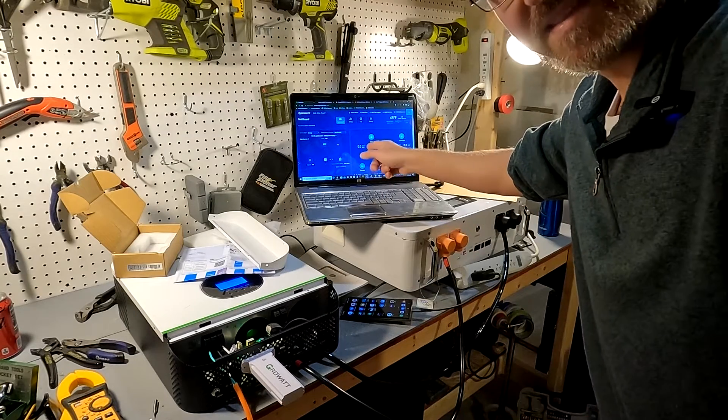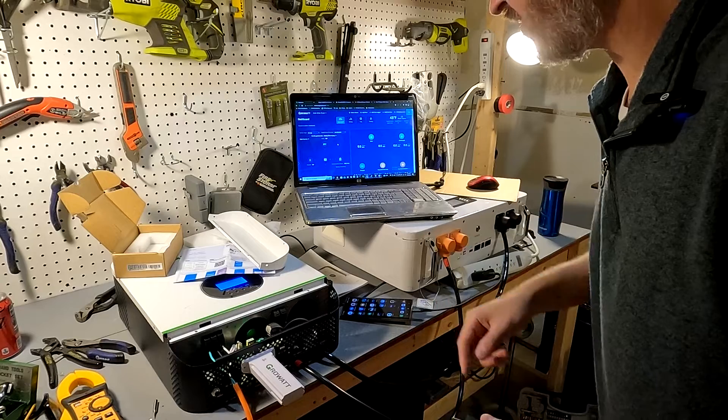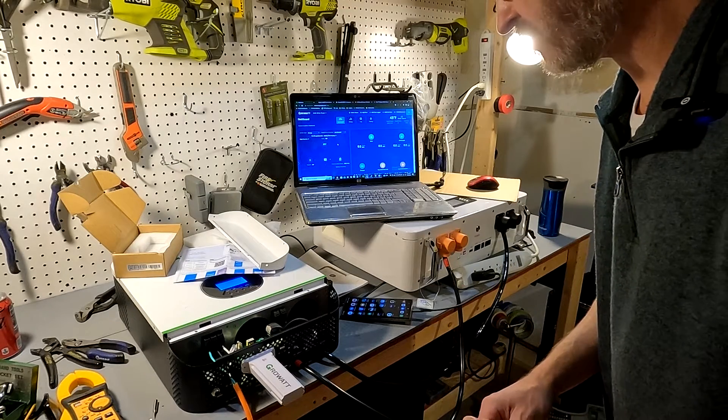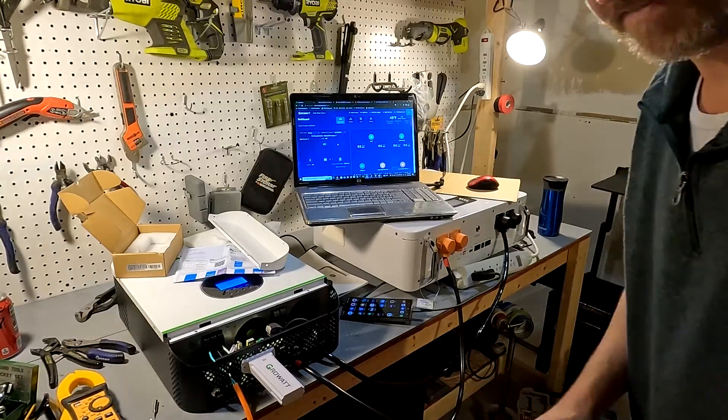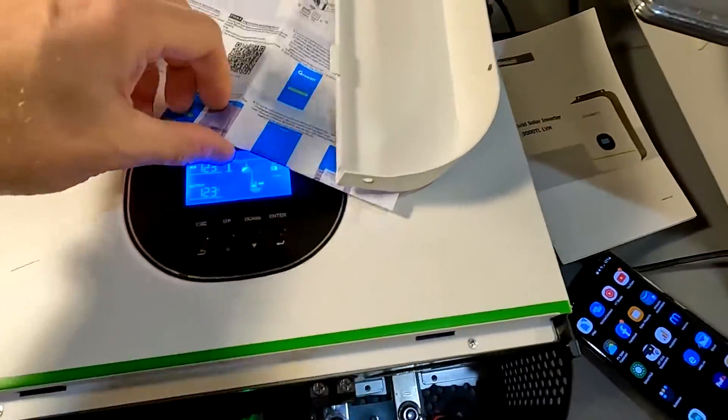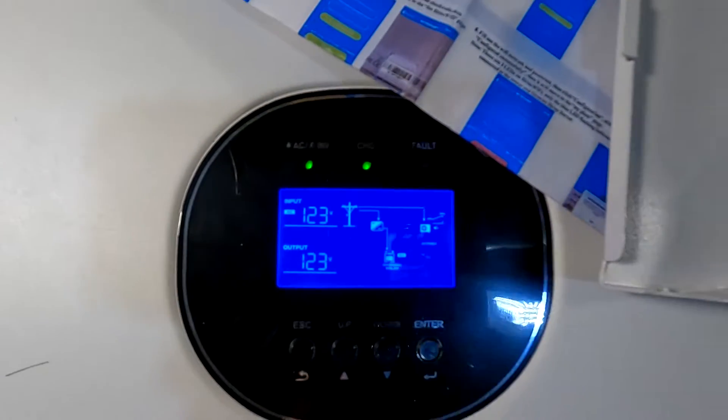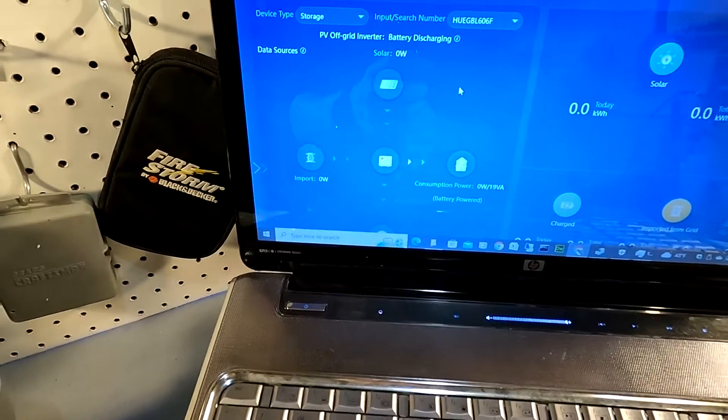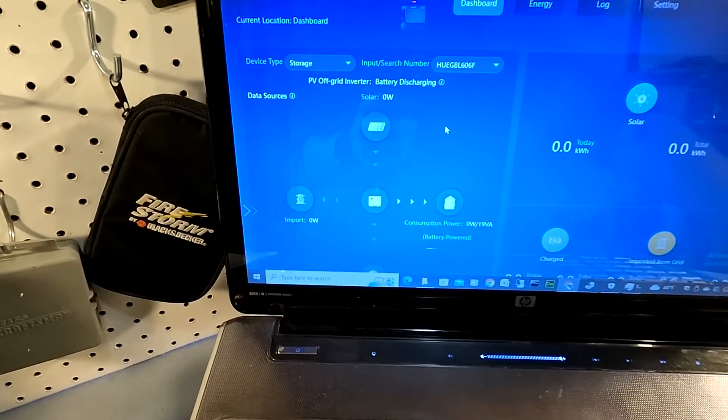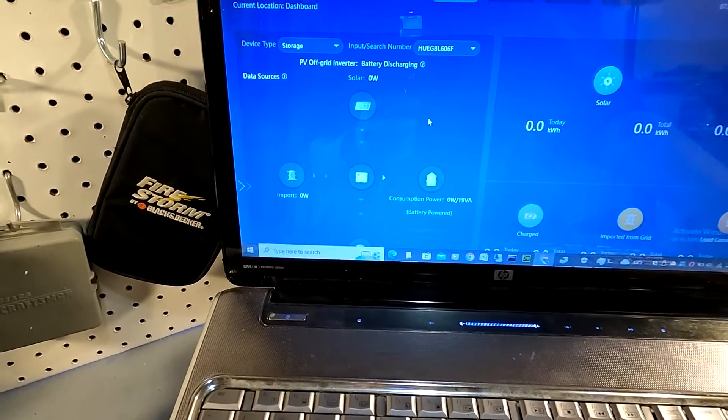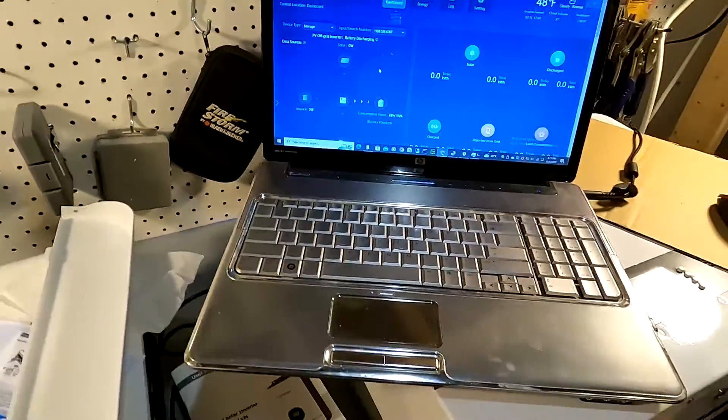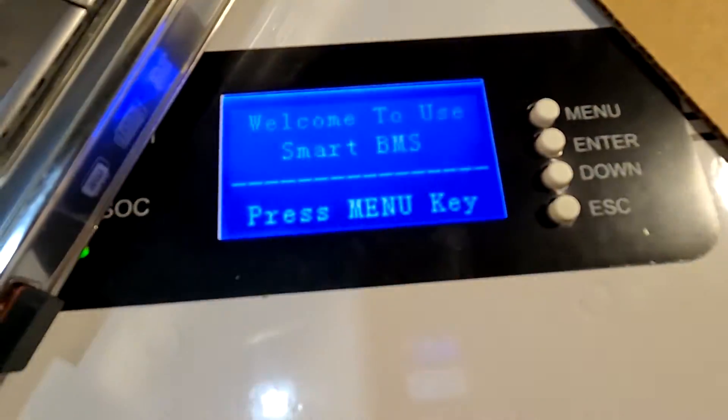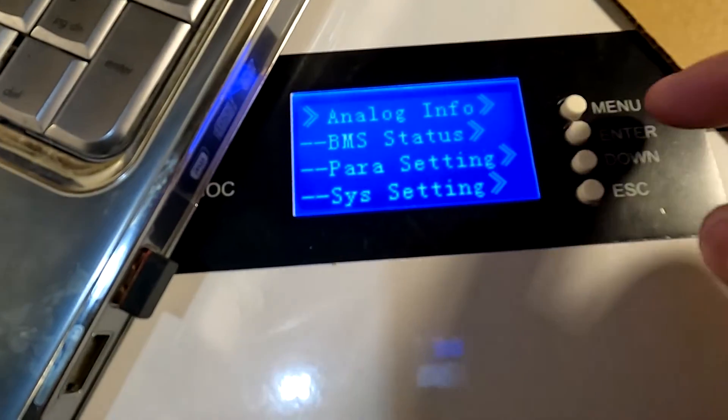Okay, I've got the app running on the computer now on the web page. So let's go ahead and plug it in. Okay, so I got it plugged in. It shows that there's an input of 123 volts. But this still says that it's discharging. Let's see if it changes at all. Let's see what the battery says.